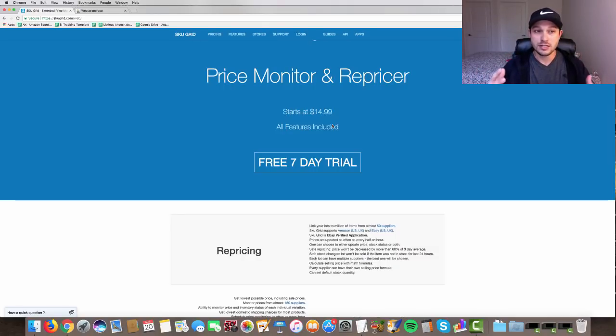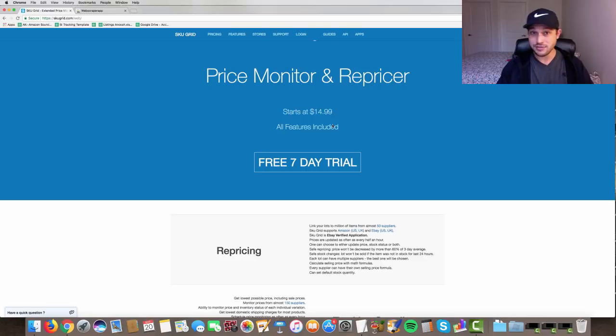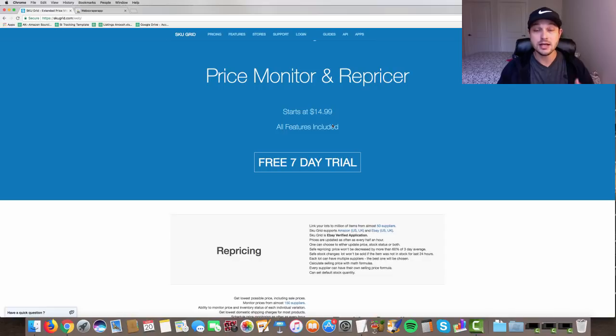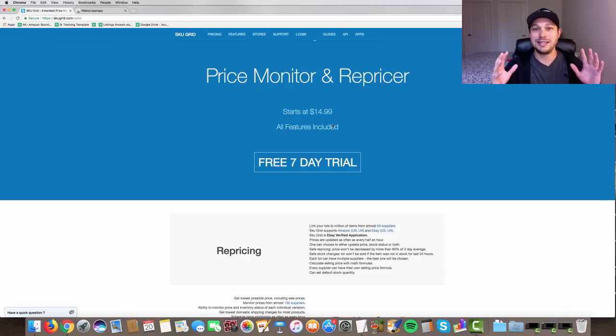You have to have software to do that. Well, actually, you don't have to have software. My team manually does repricing, inventory management, and order processing. So you don't necessarily need to have this.